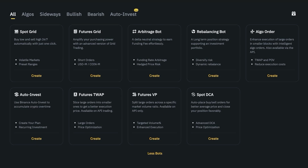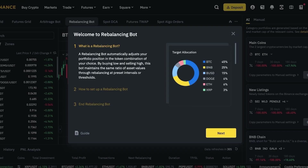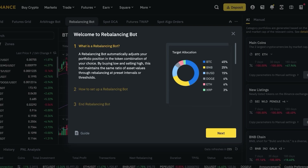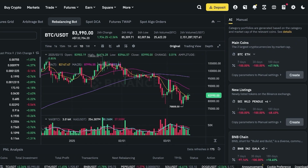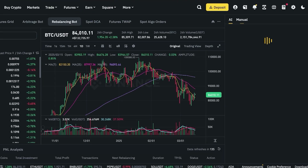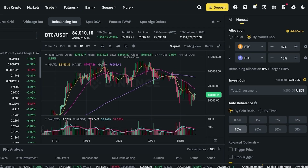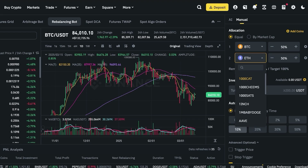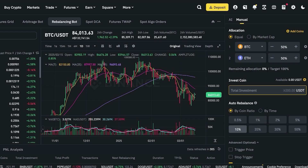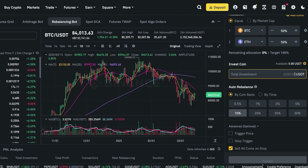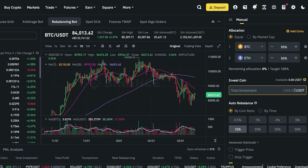There's also a rebalancing bot, which is a long-term position strategy that supports your investment portfolio by allowing you to diversify your assets and manage risk more easily. It adjusts your portfolio position based on the token combination of your choice. You can set it up by choosing the tokens you want — for example, Ethereum and Bitcoin at a 50/50 split — then choose your investment coin, total coin ratio, and advanced options.